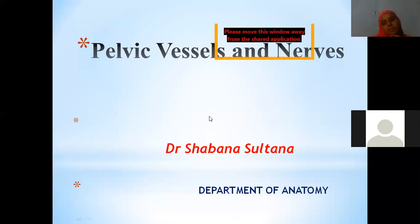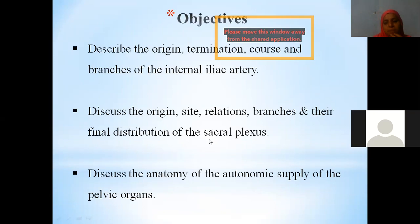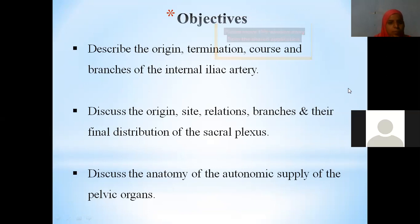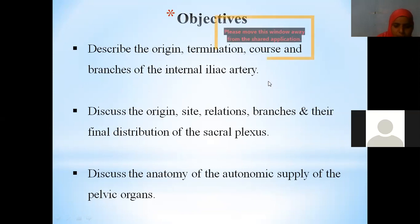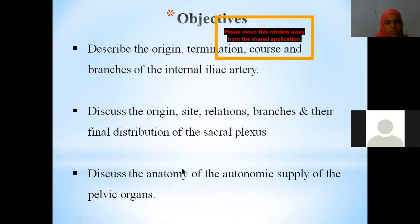We will see what are the pelvic vessels and nerves. We will see the origin, termination, course, and branches of the internal iliac artery. We'll discuss the origin, site, relations, branches, and final distribution of the sacral plexus, and also the anatomy of autonomic supply of the pelvic organs.